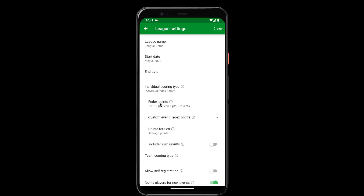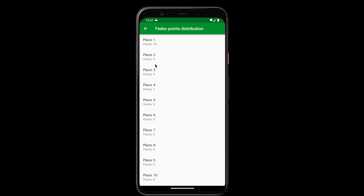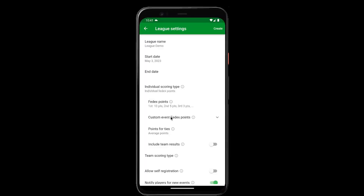You can see here that we've got the default FedEx points which are awarded for each event. So for example, if you come in first you'll earn 10 points. All of these are editable and you can even set custom FedEx points for different events in your league. So if you have a major that's worth more points, you can add custom points for that event.